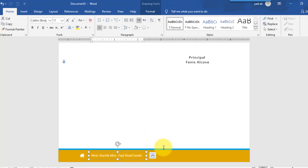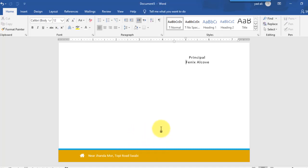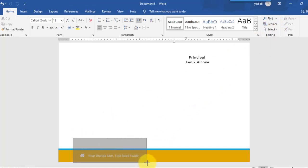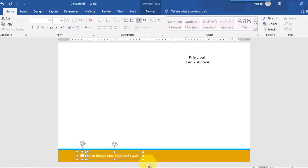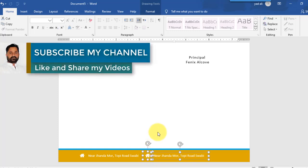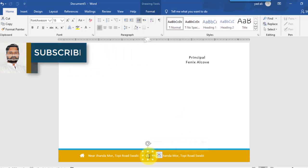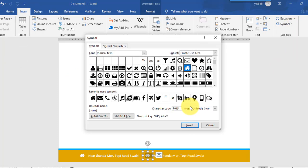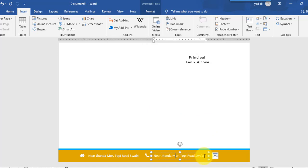Select these two objects — go to the Home tab, select Select Objects, and choose both. Copy them to the right side of the letterhead. Now change the symbol in the second text box — go to Insert, then Symbol, select More Symbols, choose the phone symbol, and click Insert. Change the text to the phone number.